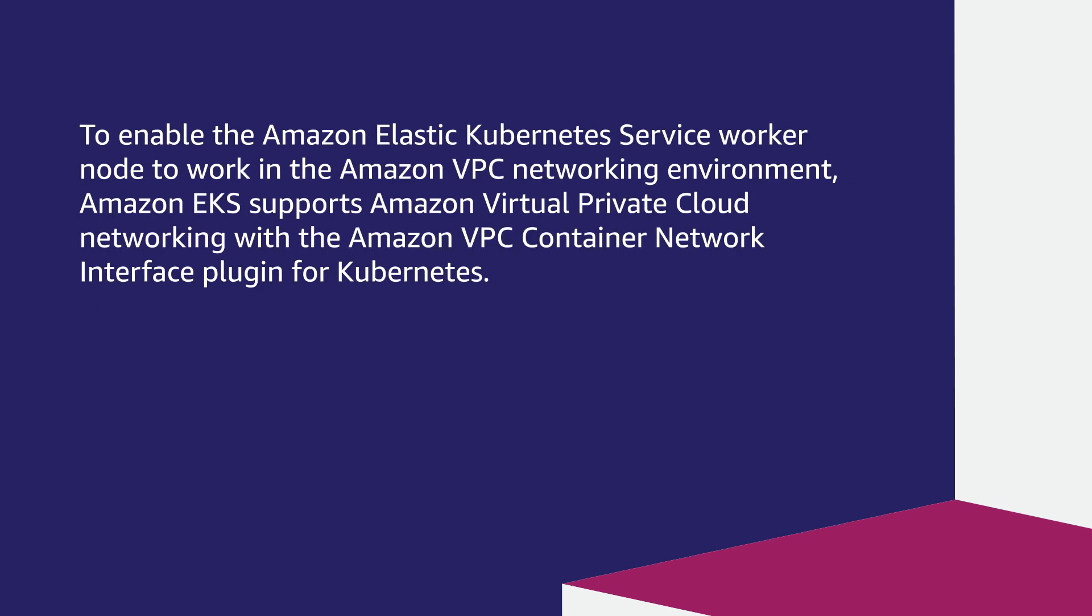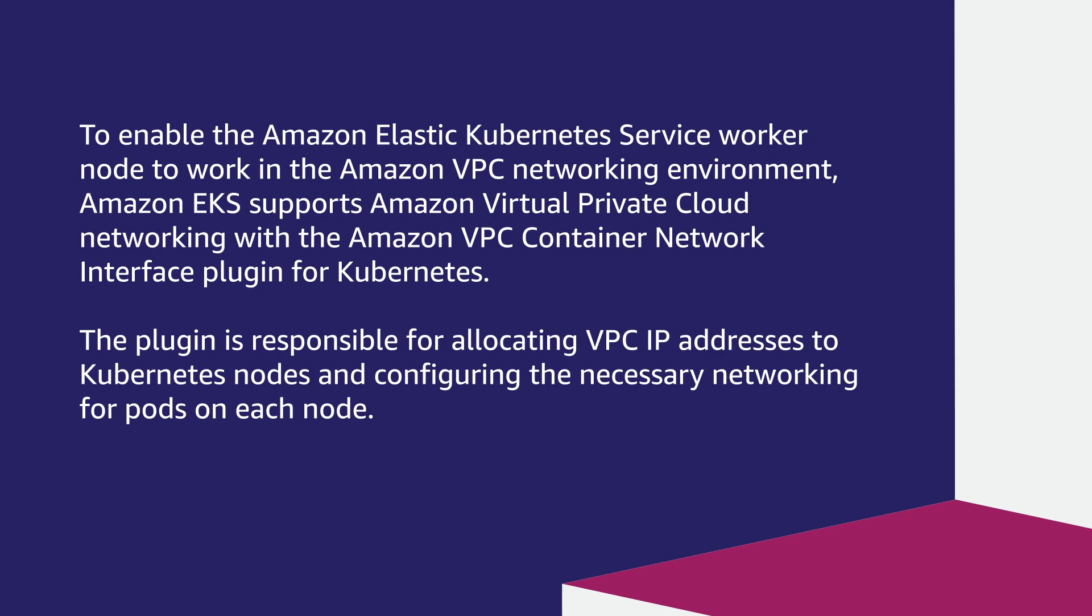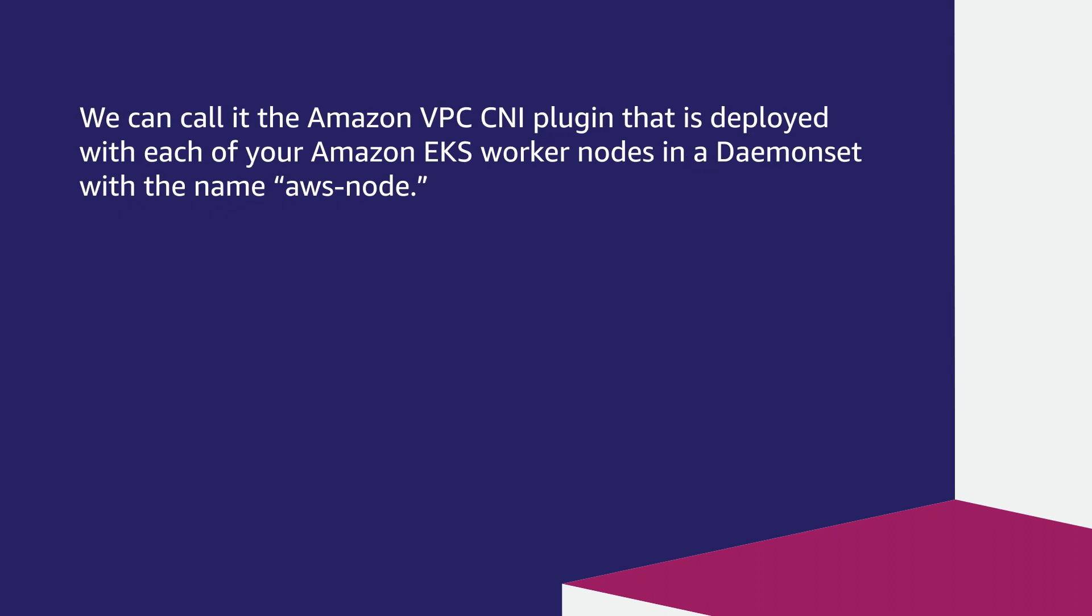To enable the Amazon Elastic Kubernetes service worker node to work in the Amazon VPC networking environment, Amazon EKS supports Amazon virtual private cloud networking with the Amazon VPC container network interface plugin for Kubernetes. The plugin is responsible for allocating VPC IP addresses to Kubernetes nodes and configuring the necessary networking for pods on each node. We can call it the Amazon VPC CNI plugin that is deployed with each of your Amazon EKS worker nodes in a daemon set with the name AWS node.